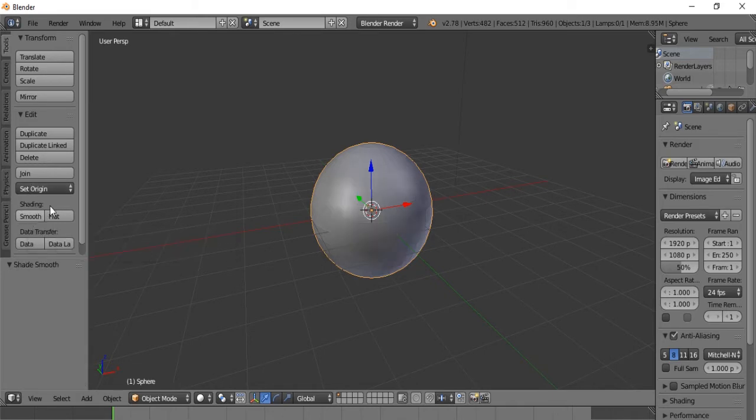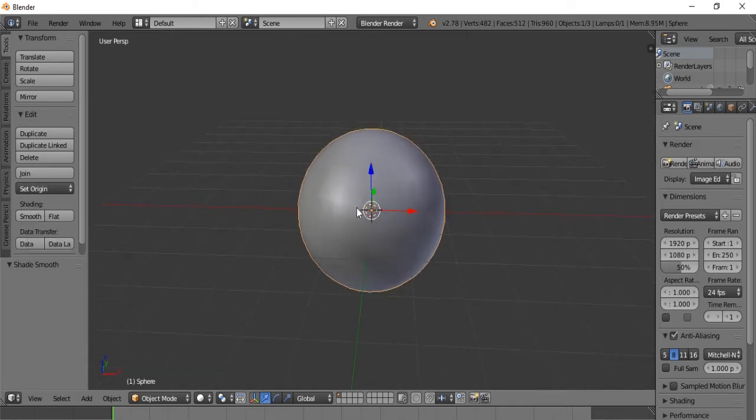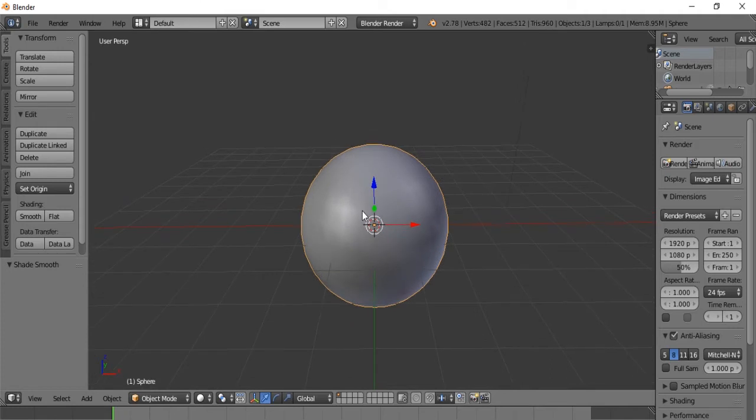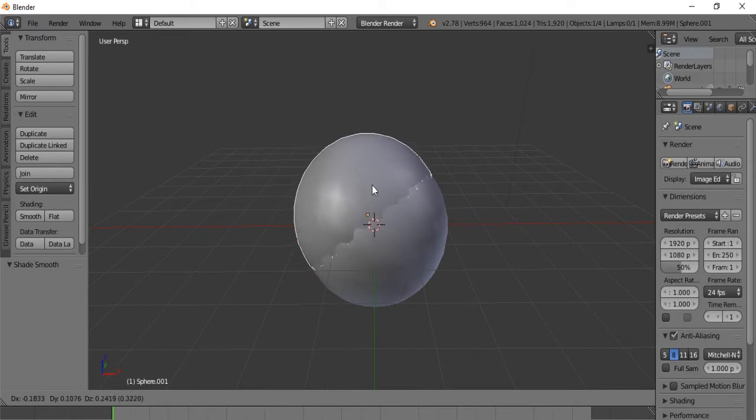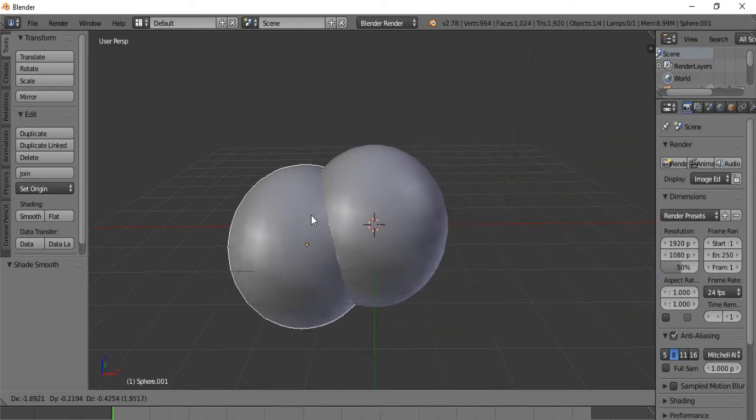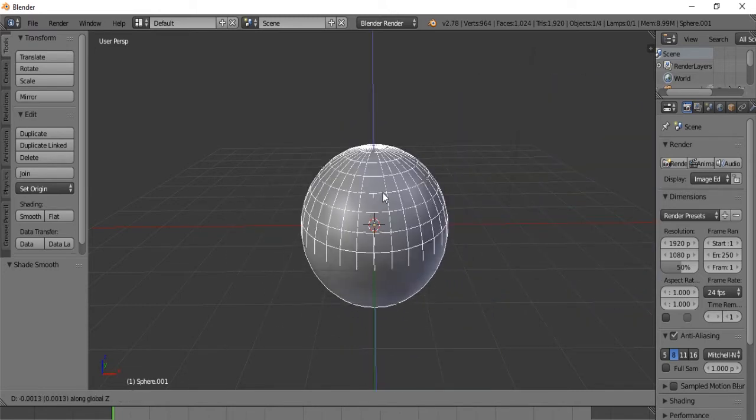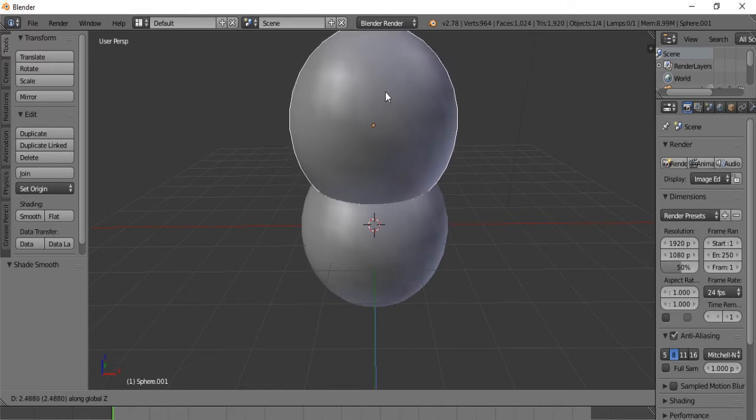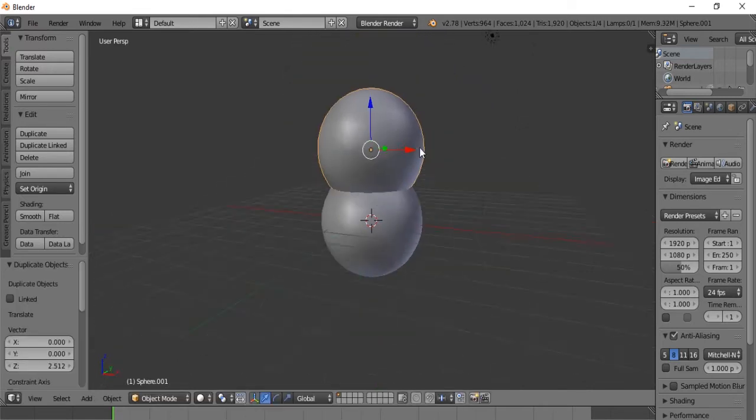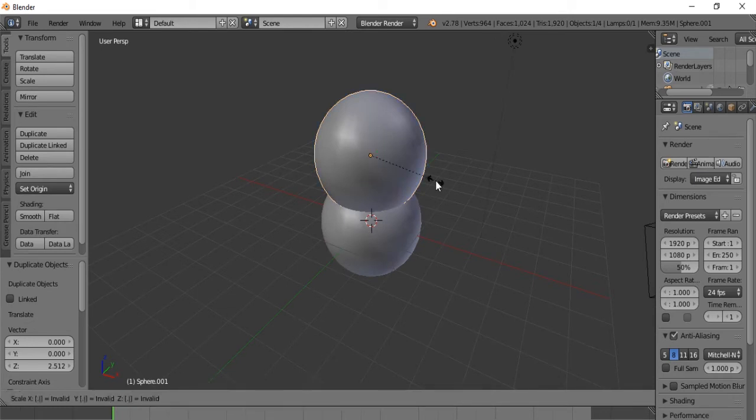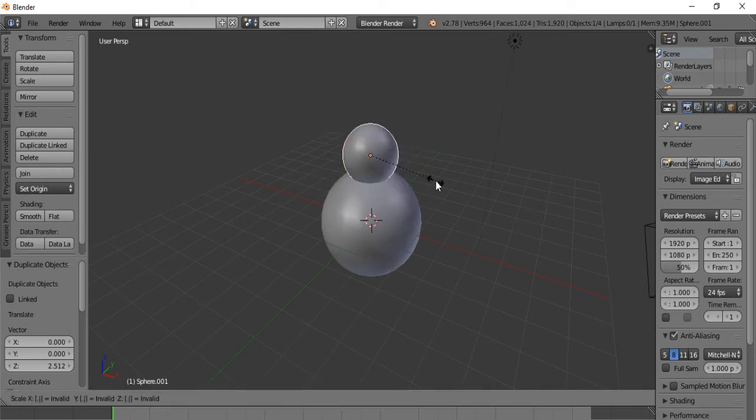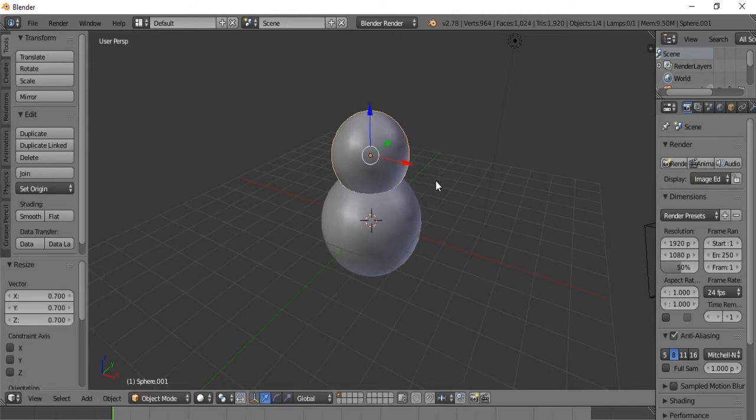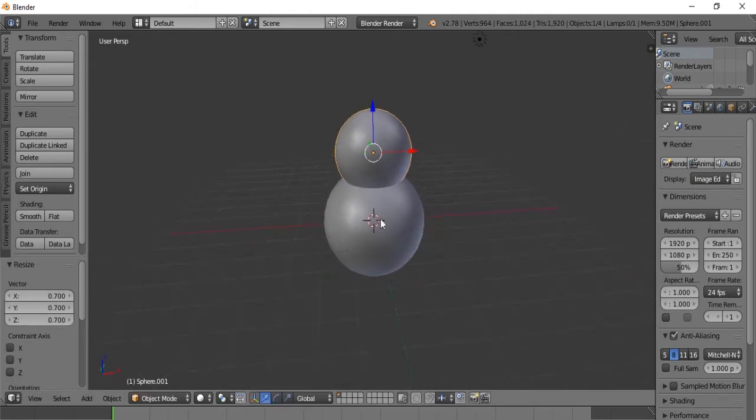And let's hit the smooth option because we want this to be smooth. So now we are going to hit Shift D to duplicate it. Now we are going to hit Z to move it along the Z axis. And we can set it right there. And we are going to say S.7. There we go.